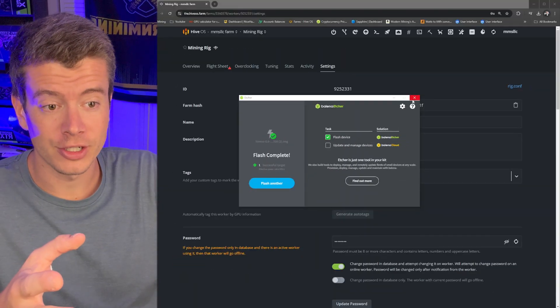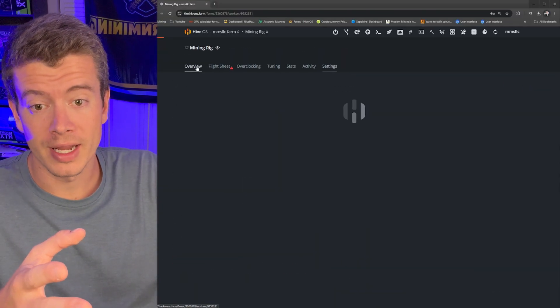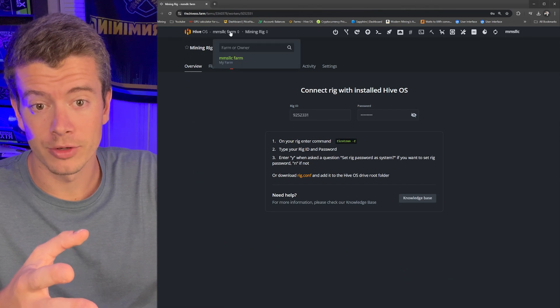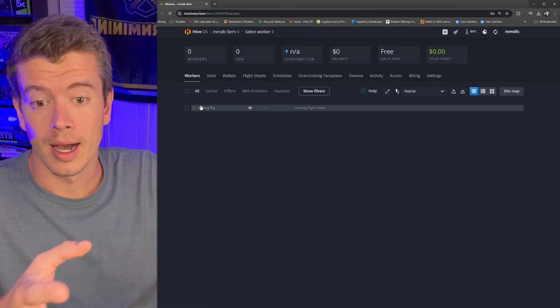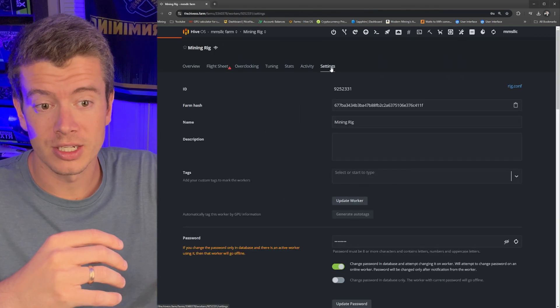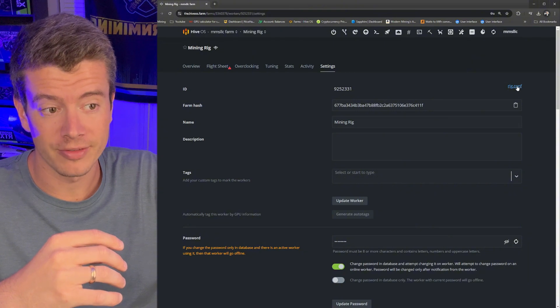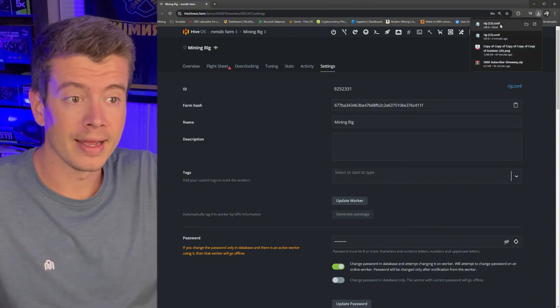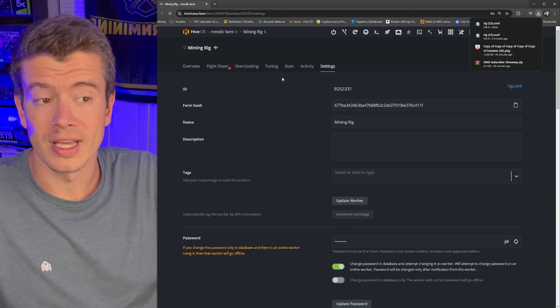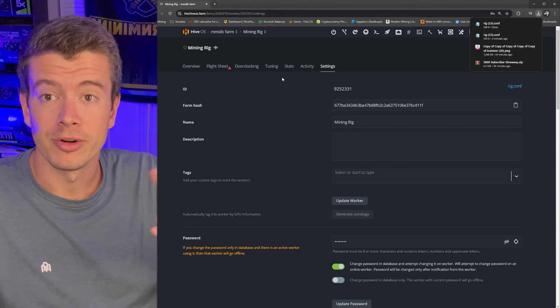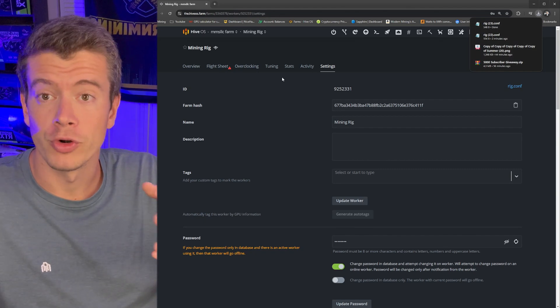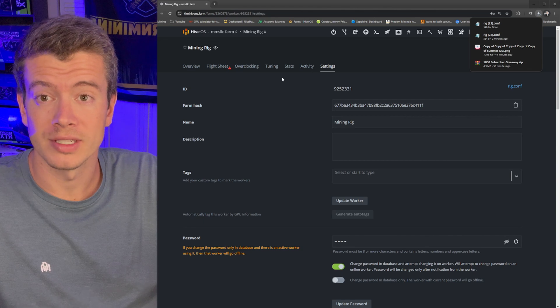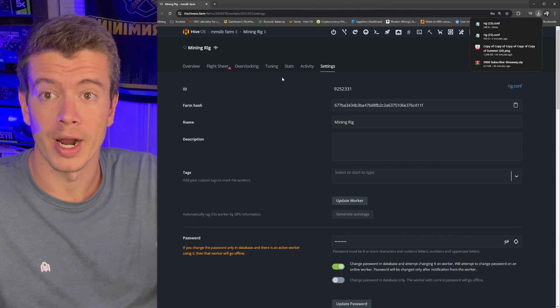So it looks like this is done flashing. Now my only next step is now that I have this mining rig, I'm just going to go into settings here and take the rig.config file right here and put that onto the SSD drive. And then from there, I'm ready to start messing with my HiveOS settings and my GPU rig will pop right up.